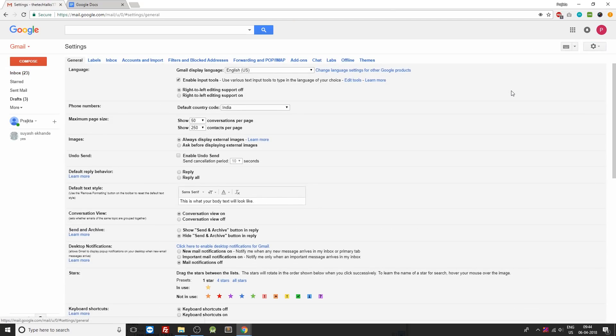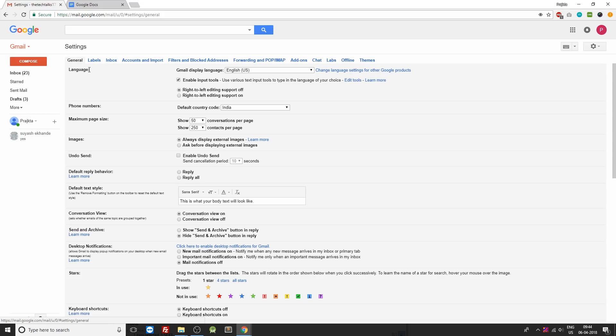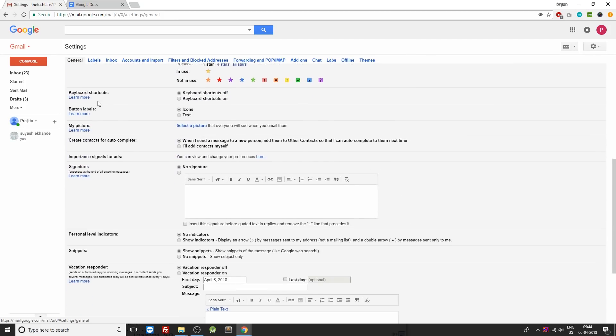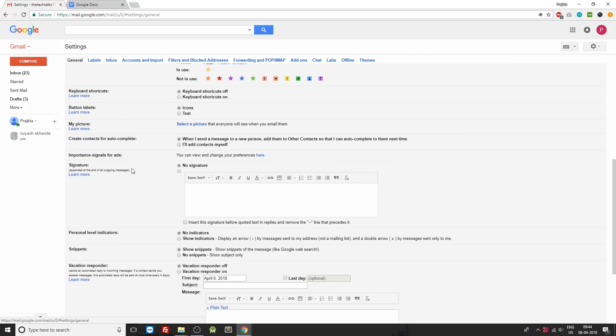Now once you are inside the settings screen you can see that there are multiple tabs on the top right, from general, labels, inbox all the way up to themes. We need to stay on the very first tab, the general tab. Inside that, scroll down to the signature section. You can see there are two options: no signature and a custom signature that we'll be creating right now.